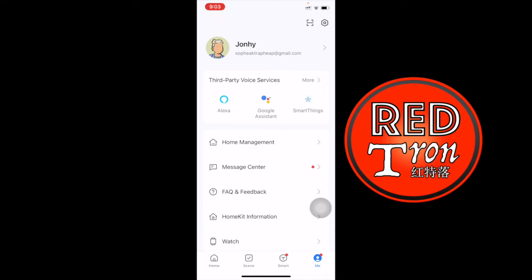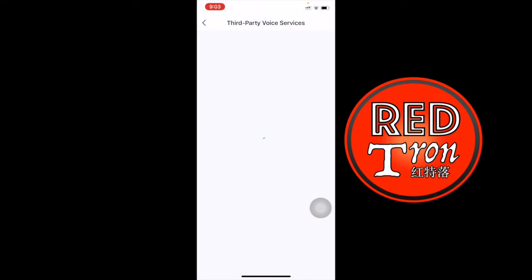For example, you can have Amazon Alexa, Google Assistant, SmartThings, and even more. Click on more to see what else they have. We have Alexa, Google Assistant, SmartThings, and IFTTT. I only recommend using two of these because they are very handy and what we use every day. The first one is Alexa, the second one would be Google Assistant.